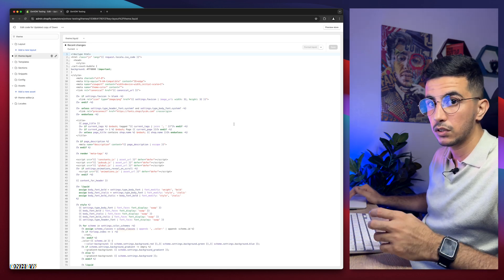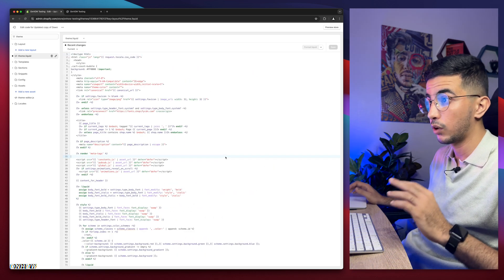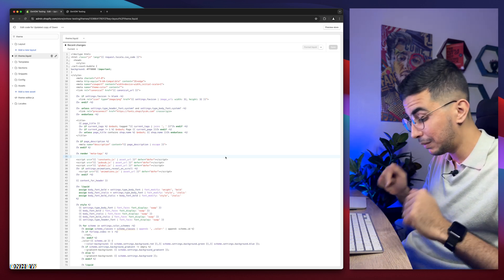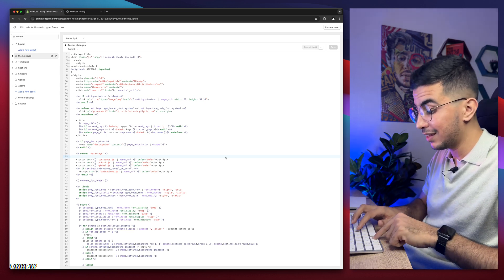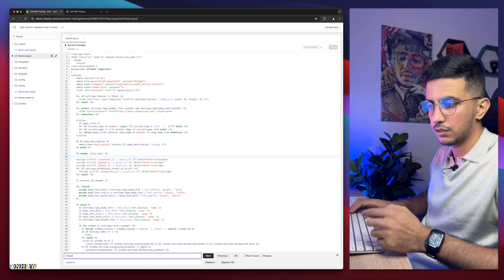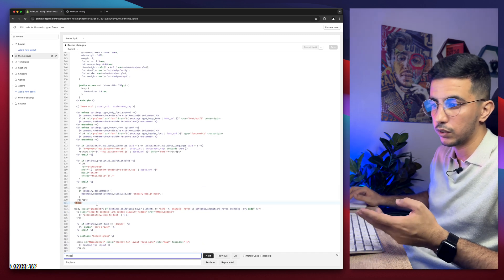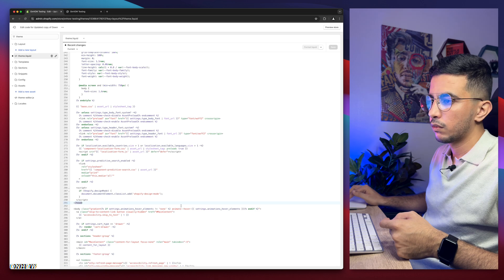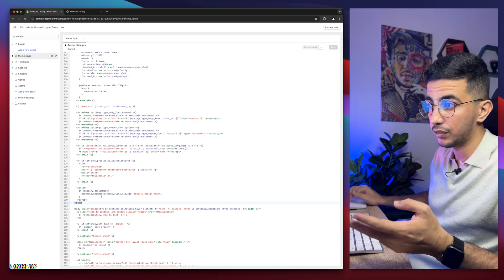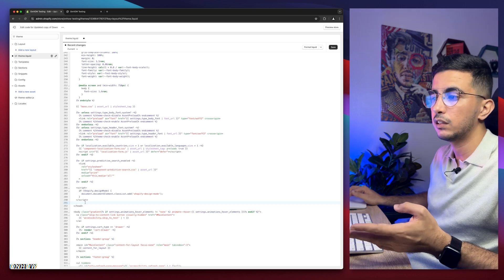There's a bunch of code in this file. Instead of scrolling, click anywhere in the code and use Ctrl+F on Windows or Command+F on Mac. In the prompt that appears, type in /head with no spaces, then hit Enter. It will highlight that part of the code. Now we need to create a space between /head and the script tag — click in front of script and hit Enter to create a new blank line.